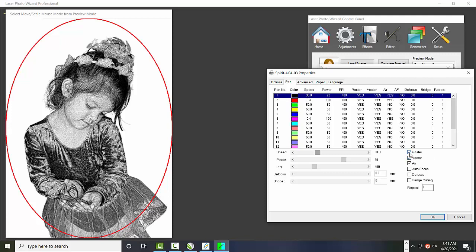And also you can choose whether it is output as a vector or raster. Your interface may be different, but the ideas are the same.